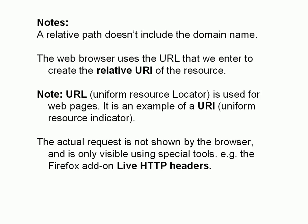Just a few notes. The relative path doesn't actually include the domain name. The browser uses the URL that you enter to extract the relative URI of the resource, which is, in our case, test.htm. The actual request is not shown by the browser, so you don't see the GET and the rest of the request. It's only visible if you actually use some special tools like Live HTTP headers on Firefox, which you can download.